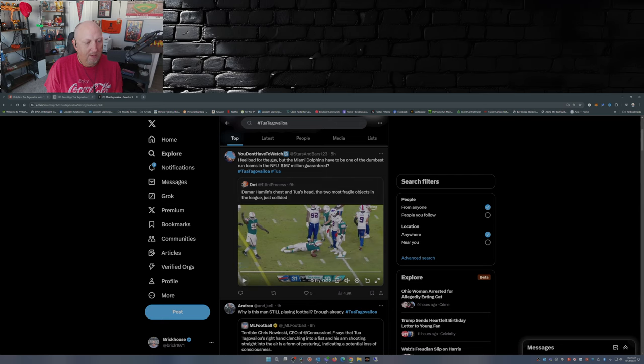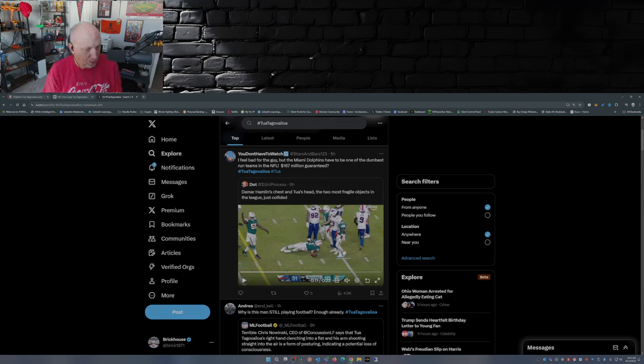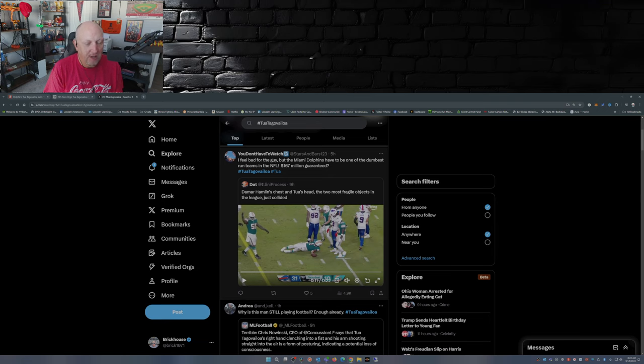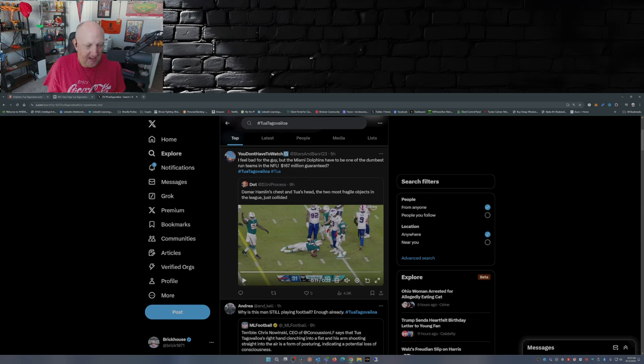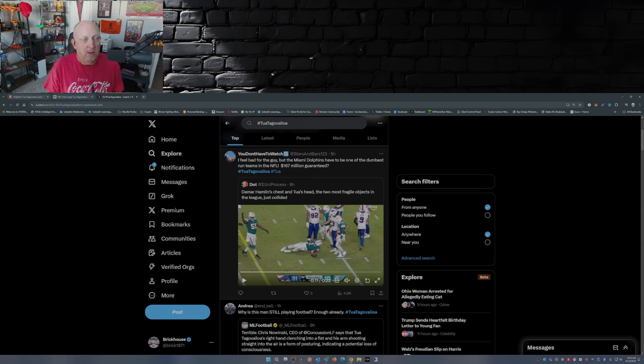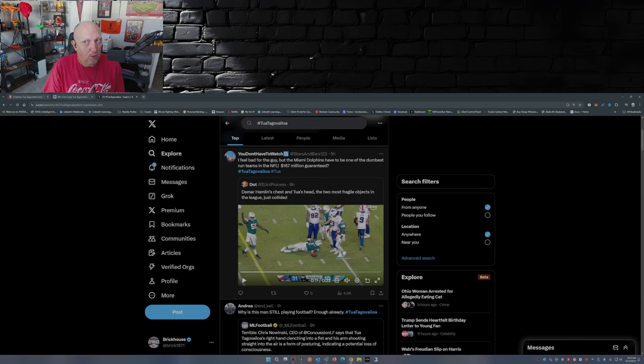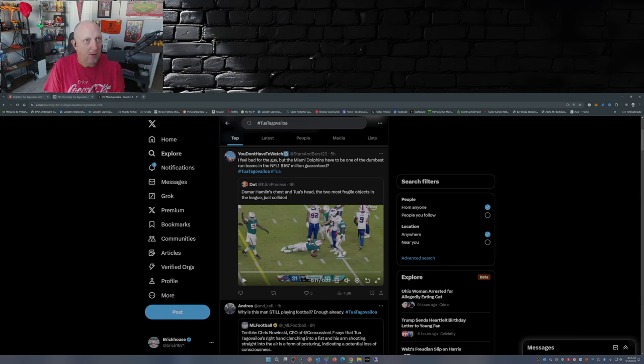So there you see Tua lowers his head and shoulders, hits Hamlin square in the chest, and he gets up kind of groggy. Now here's the big question that everybody's having this morning: what should Tua do? Should he continue playing in the NFL?